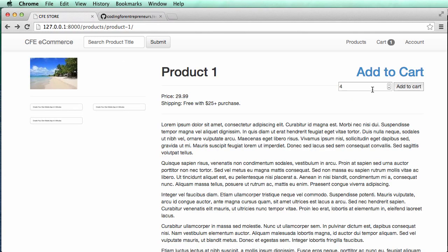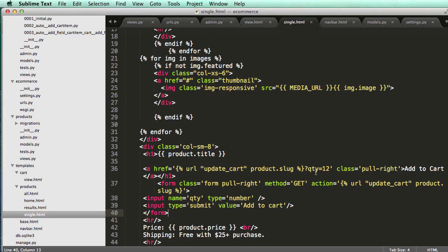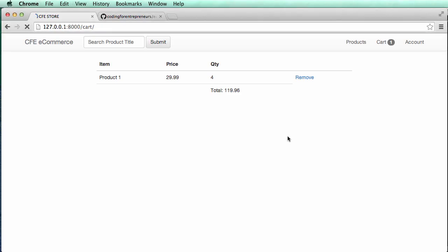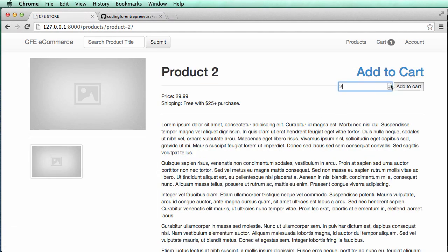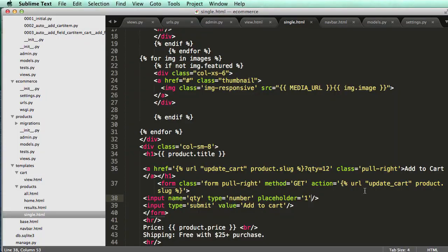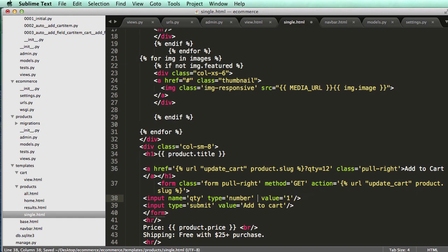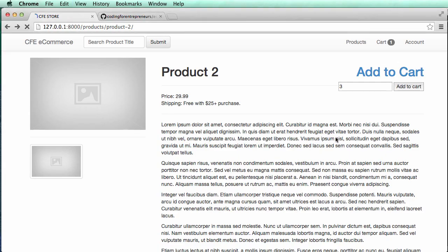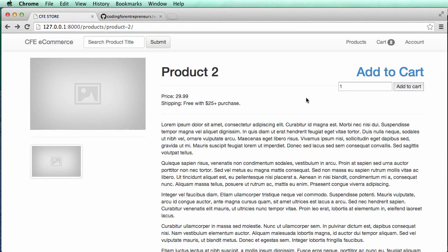So now I can actually do that and if I refresh in here it starts out there. So maybe we want to put placeholder equals to one. We can even do value equals to one instead. So value it's going to start out at one. So there we go. Now we can actually add in products, make changes to them.